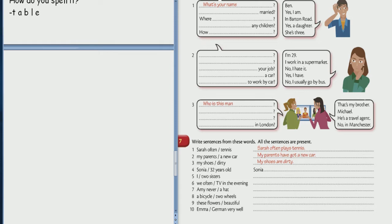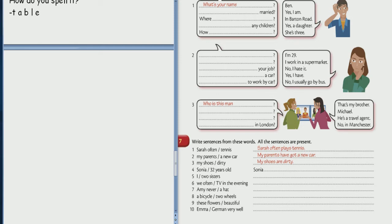Present simple. Present simple. Present simple in Russian. Wonderful. Thank you very much. Read the example.